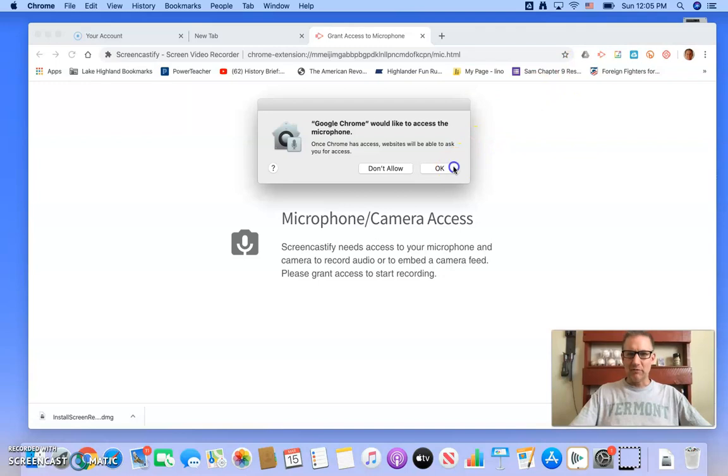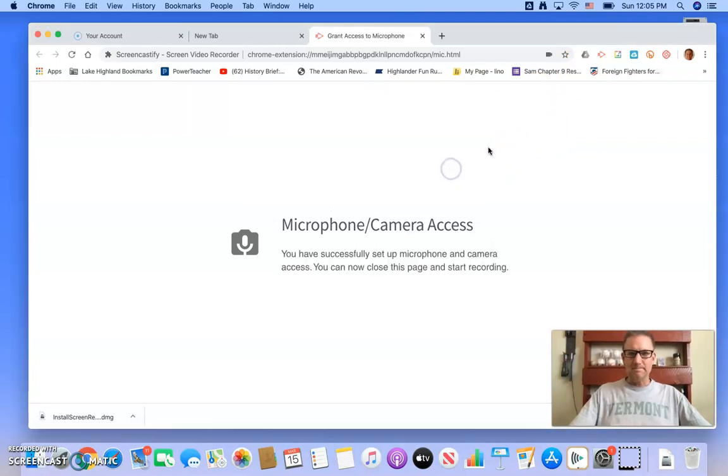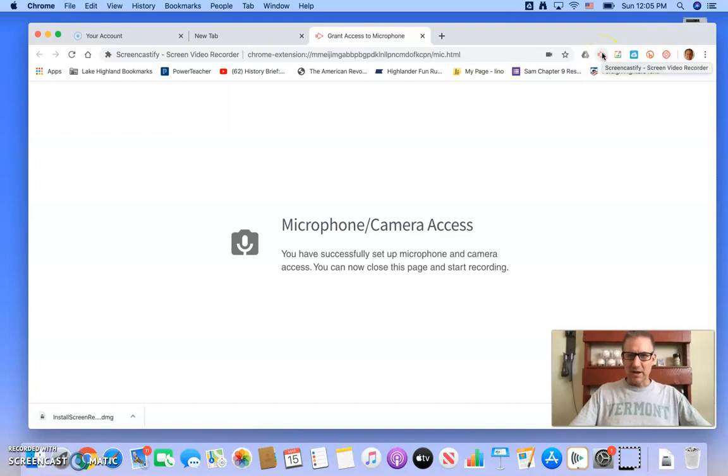I'm going to, of course, allow it to use my microphone as well, and it launched my camera.